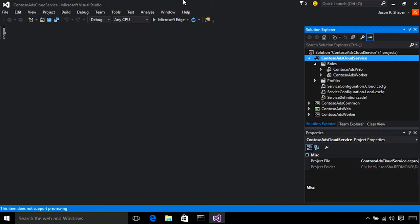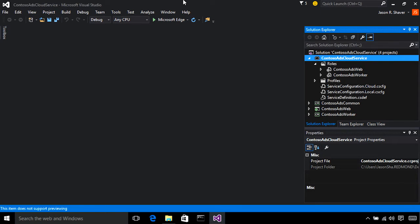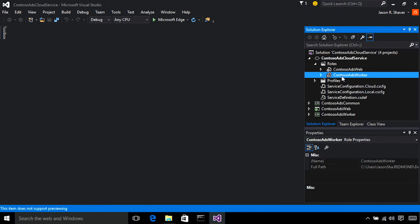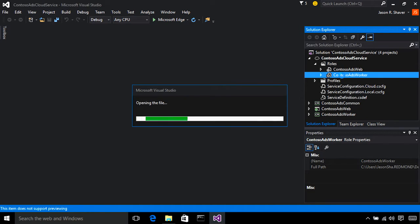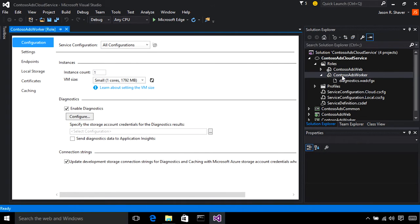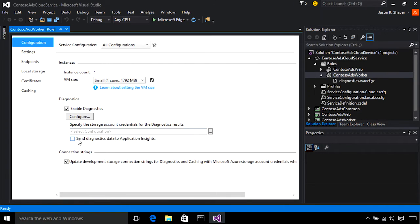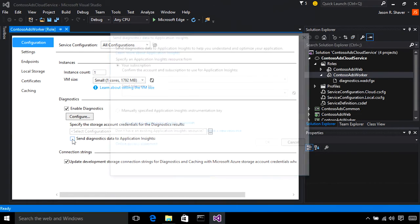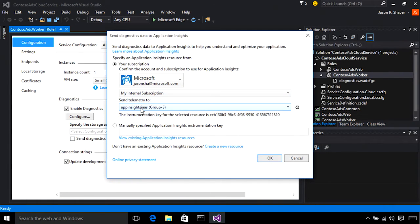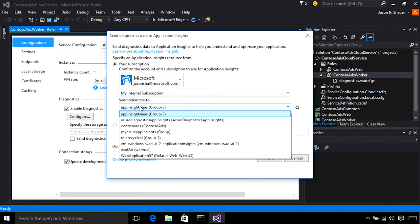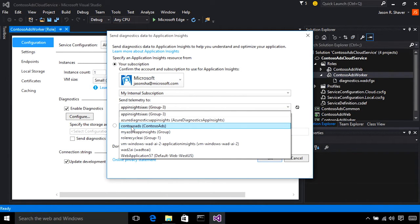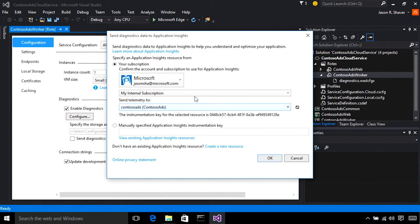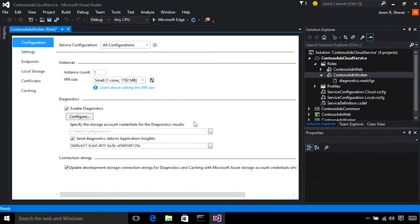Let's take a look at some of our Azure diagnostic improvements. We've added the ability to automatically send environment and application logs, traces, and events to Application Insights. To show you this, we're going to take a look at the Contoso Ads cloud service project. If you double-click on your worker role, you'll be taken to the Azure configuration screen, and you'll see this checkbox, Send Diagnostics Data to Application Insights. When you select this, you'll be given the opportunity to pick which Application Insights instance you wish it to send to. We're going to select Contoso Ads for this case. Then you click OK, and save all.